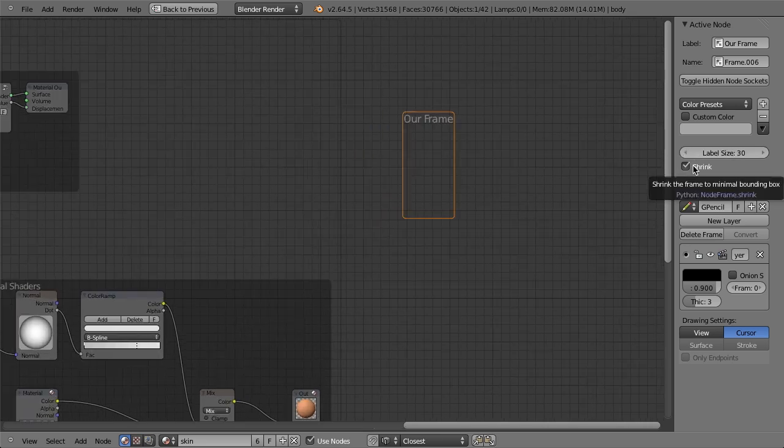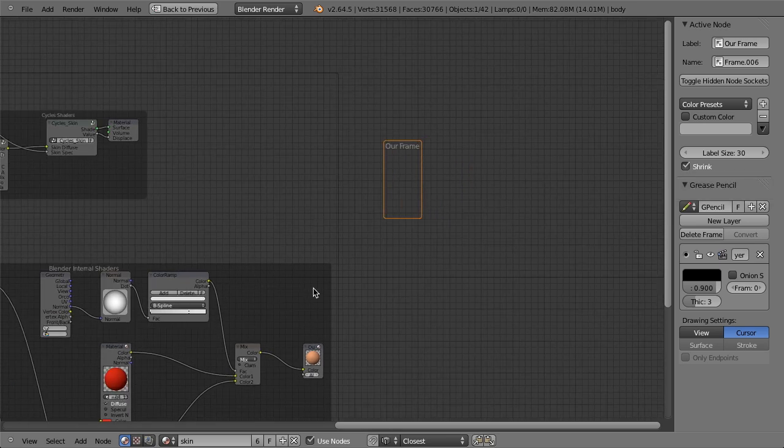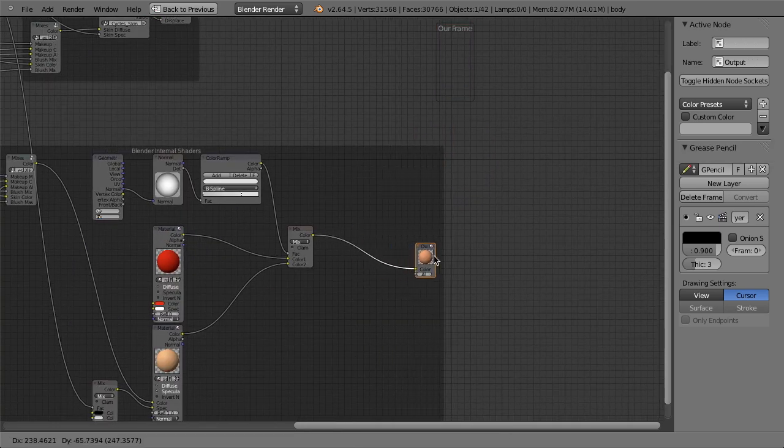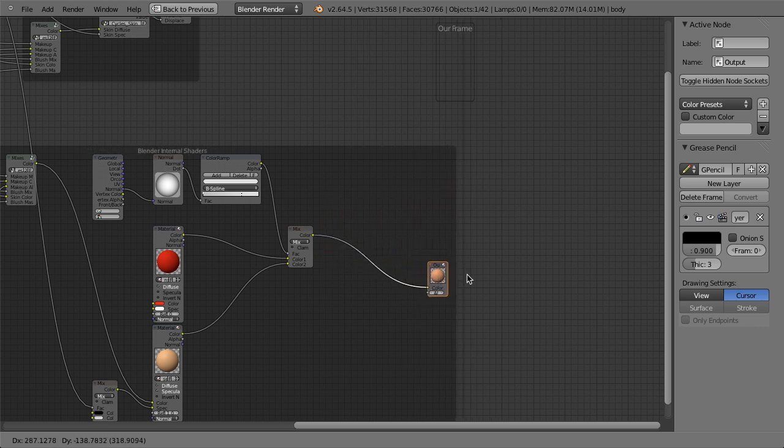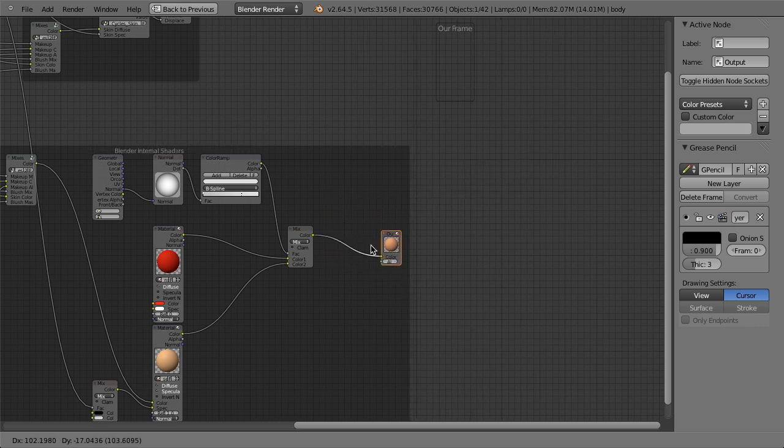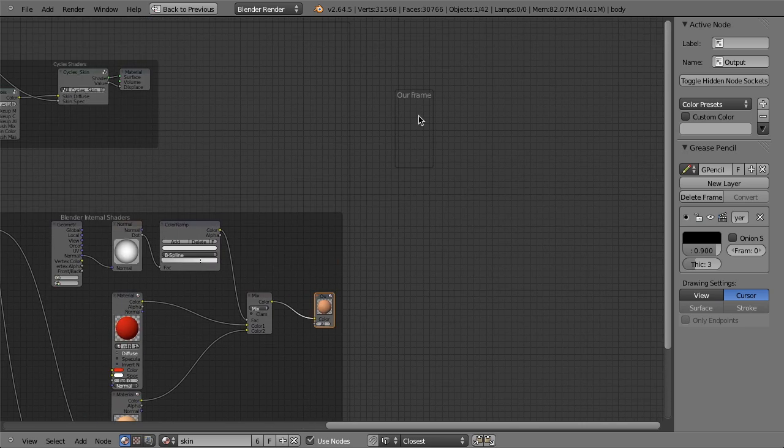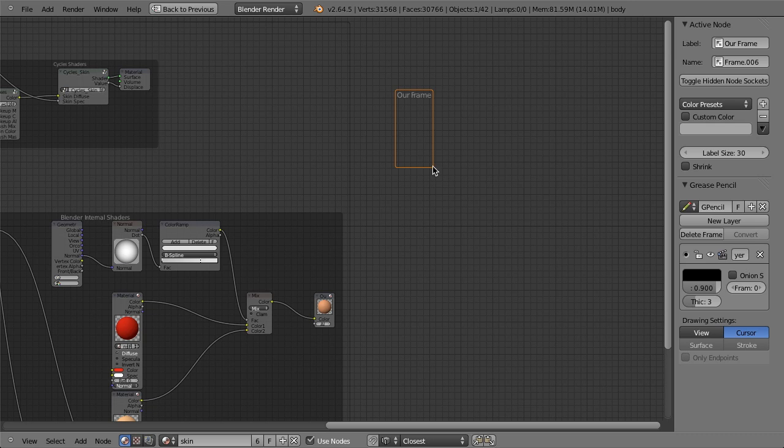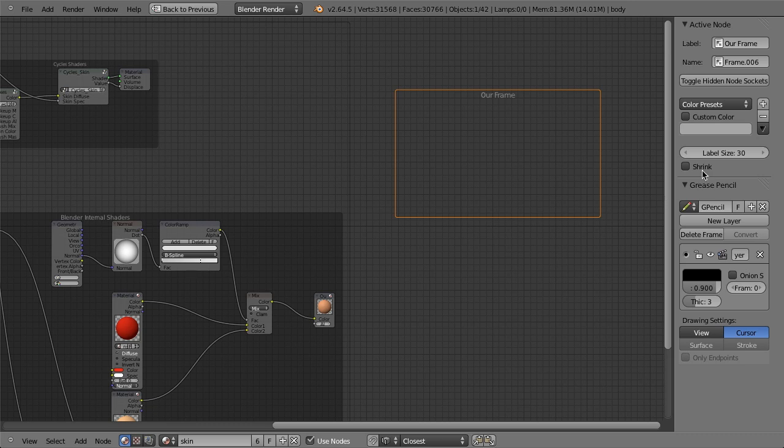And then we can actually turn off shrink if we want, which is what is happening when I move this node, and it's automatically expanding or shrinking the border of the frame node to then fit. Generally I like to use that. But if you don't want that to happen, then you can just turn that off. And then the frame node can be scaled any way that you choose to get the exact size that you want.